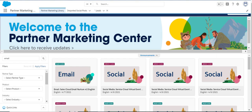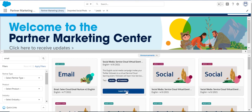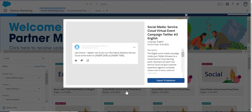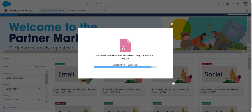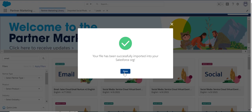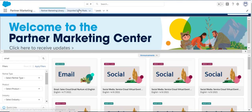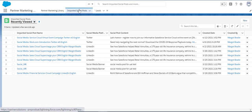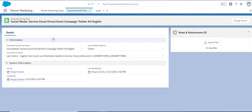To view social media content, click on a social media card and then 'Learn More' for a preview. Click 'Import to Salesforce,' and then click on 'Imported Social Posts.' From there you can copy and paste the post into the social media platform of your choice.